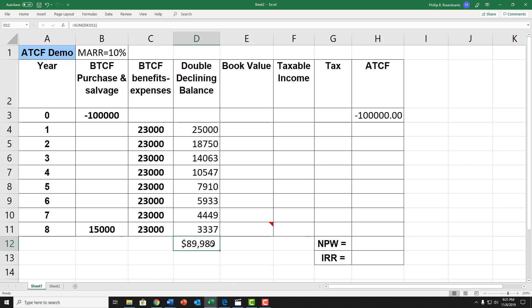Now, what has happened here is the double declining balance formula just applied the formula every year until the end of the eighth year, and it depreciated $89,989. However, if you'll notice, we only needed to depreciate $85,000. So $100,000 purchase price minus our salvage value of $15,000 meant that we only should have depreciated $85,000. But we over-depreciated. Now, let's go and create the next column, book value.